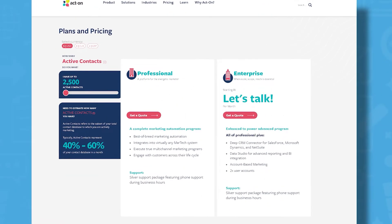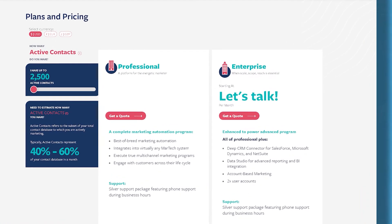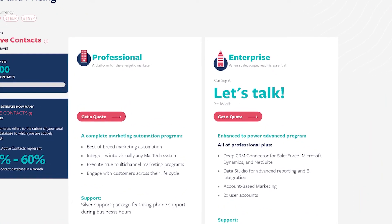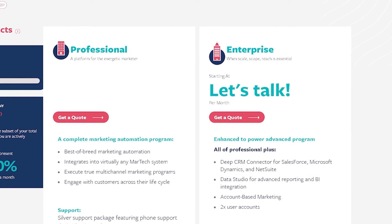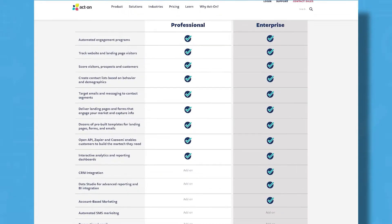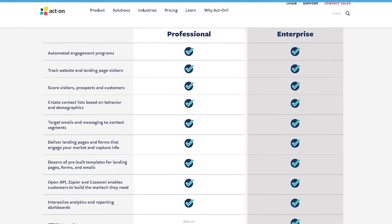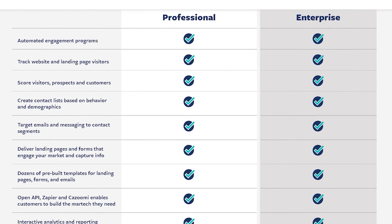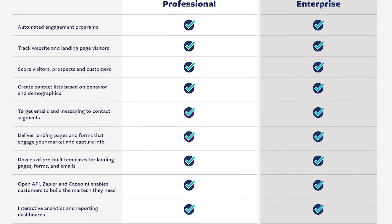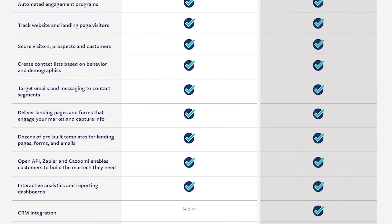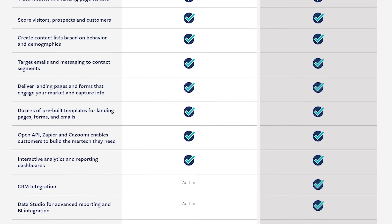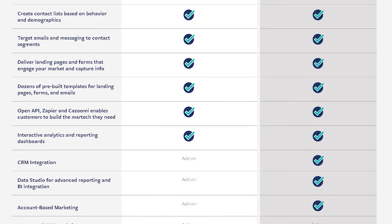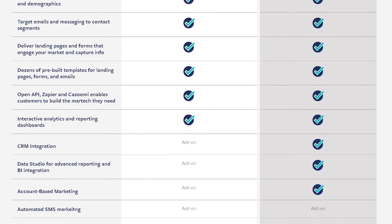ActOn uses an active contacts pricing model where the product price is based not on the size of your database, but the active users within the database. Pricing is divided into professional and enterprise plans. While the professional plan provides all of the basic features of a marketing automation software package, their enterprise plan allows for integration with Salesforce, Microsoft Dynamics, and NetSuite. It also allows for two user accounts.